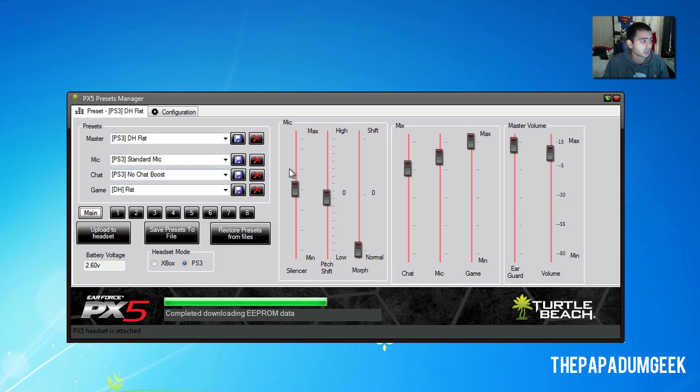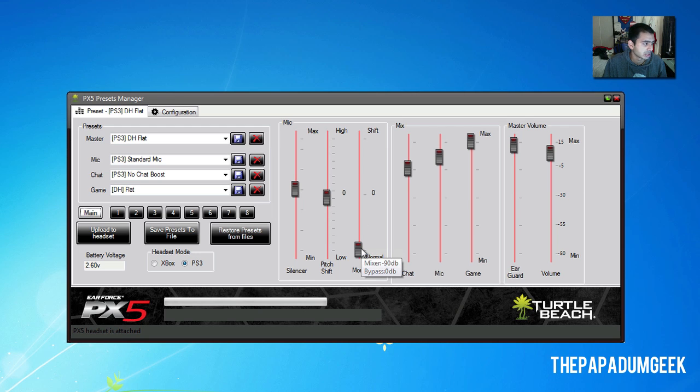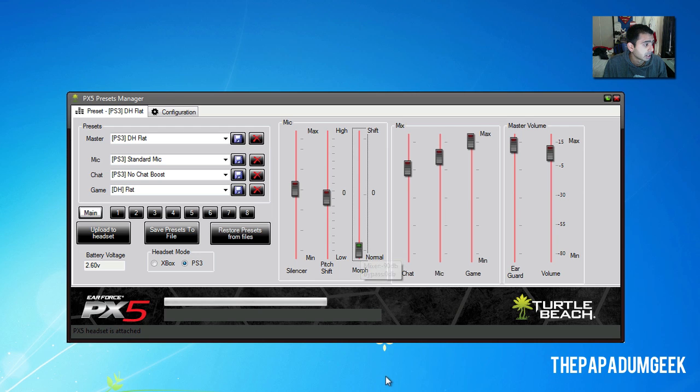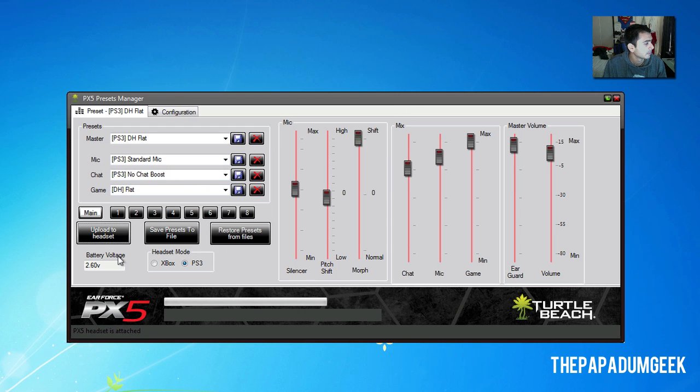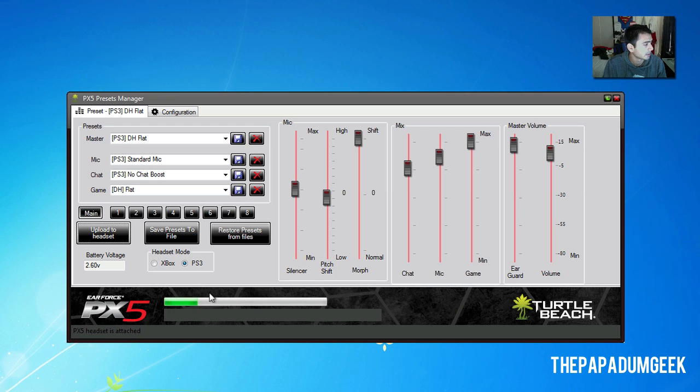You can tweak other than the presets, you can tweak the settings. Like, for example, let's do morphing. We're going to set morphing to right up the top and we'll hit upload to preset and then click main again.